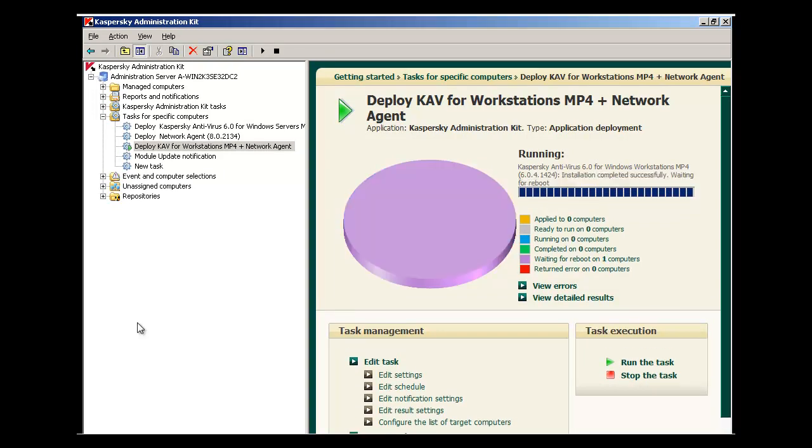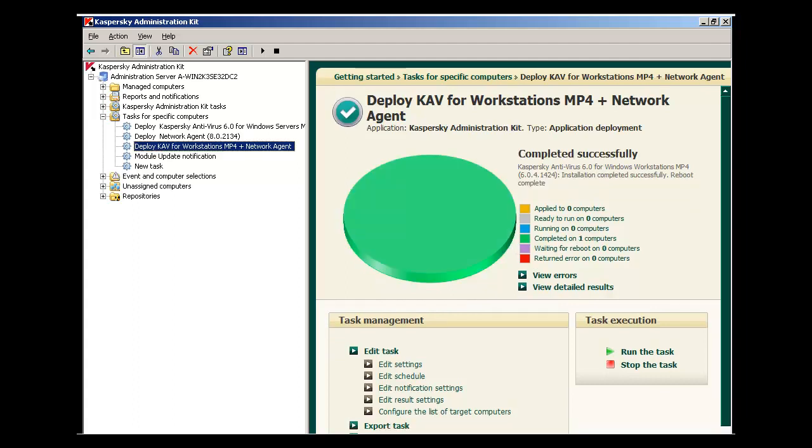After the Network Agent and Kaspersky Antivirus installation task completes, the Admin Kit will report that the installation was successful and is waiting for a reboot. After the machine is rebooted, the Admin Kit will report that Kaspersky Antivirus and Network Agent were installed successfully. This concludes our tutorial on remotely installing Kaspersky Antivirus and Network Agent using the Admin Kit.